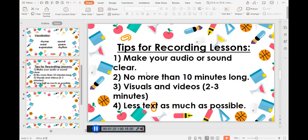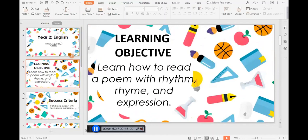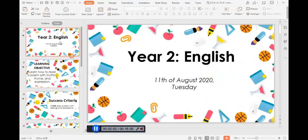As much as possible, don't record more than 10 minutes, because the students' attention span does vary and I think that's the longest they can focus on a screen. Try to put in a lot of visuals and even videos — I used to play a YouTube clip and use the recording border to include it in my recording, and it works. Also use less text as much as possible; if you have text it's good to do a voiceover and add explanation so students can grasp what you're teaching.